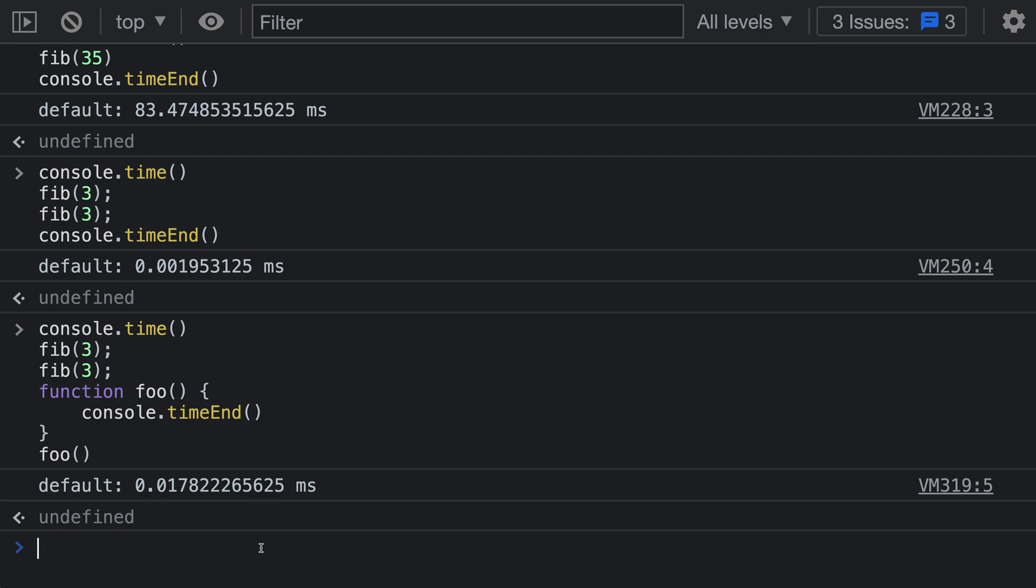This flexibility makes it really easy to measure different parts in your program because you don't actually need to make sure that everything is contained in a single scope. You can just add the console.time call and the console.timeEnd call at any two points and measure the elapsed time between them.